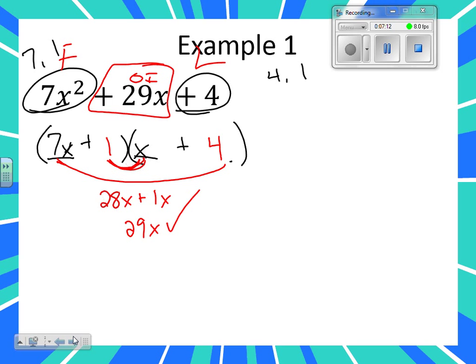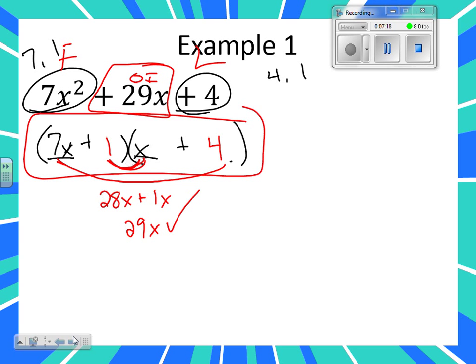Okay, so here's your answer. What's one of the factors? Seven X plus one. What's the other factor? X plus four. It's a binomial times a binomial. We only did the O and the I part of the check. Why didn't we do the F? Because seven X and X — you know that works.